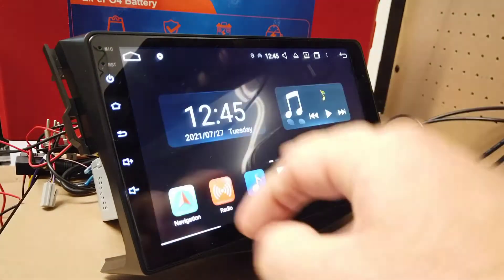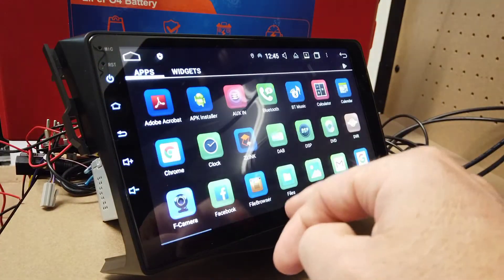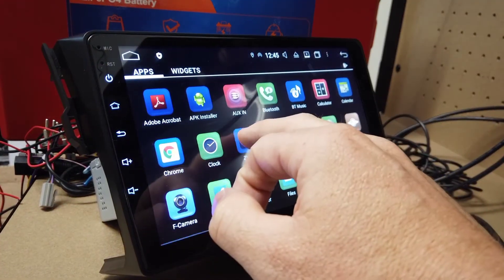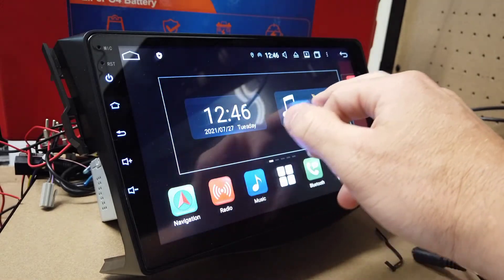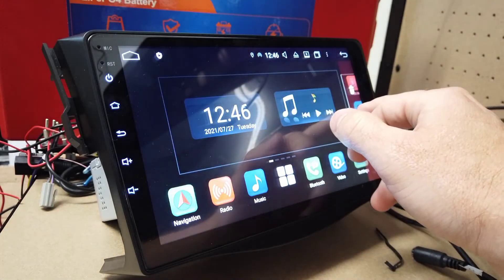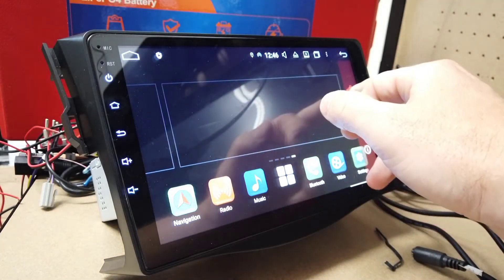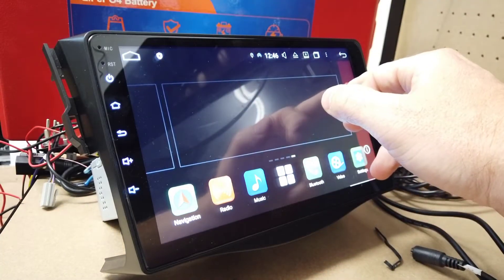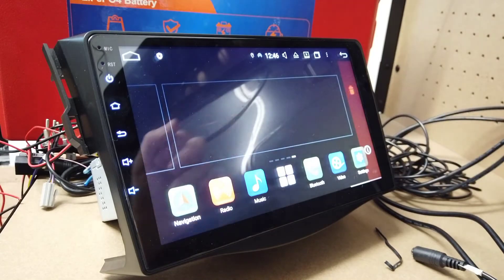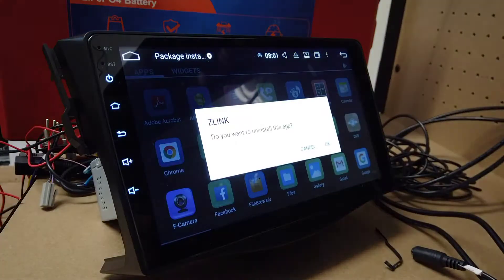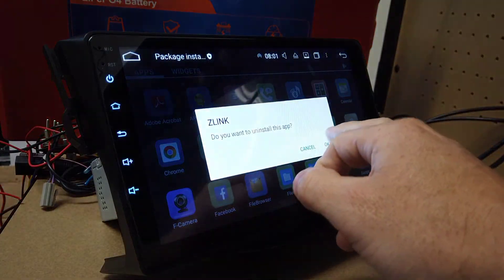Now we're going to go back to the app screen. We're going to touch and hold on the Z-Link app, drag it to the right-hand side over here to the trash can, and delete it.